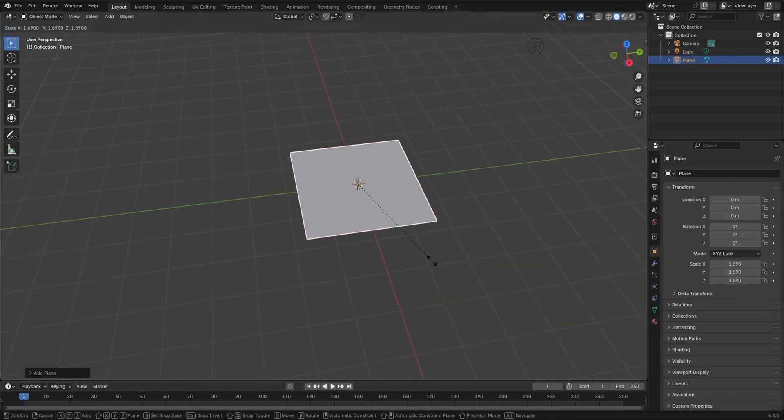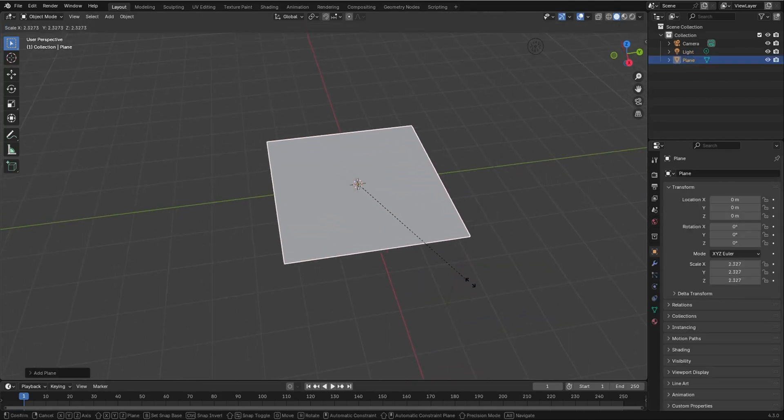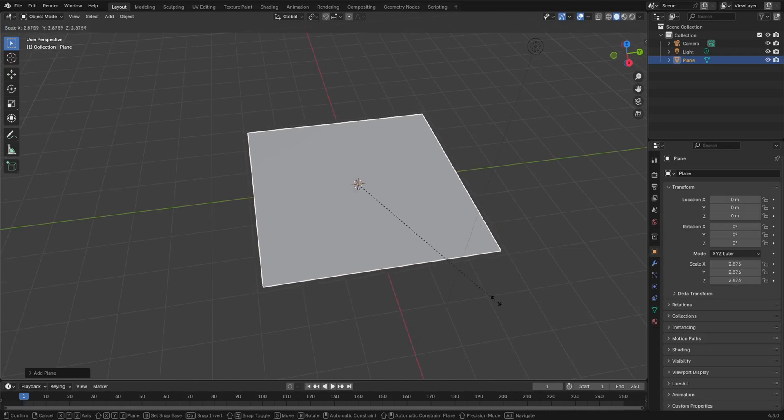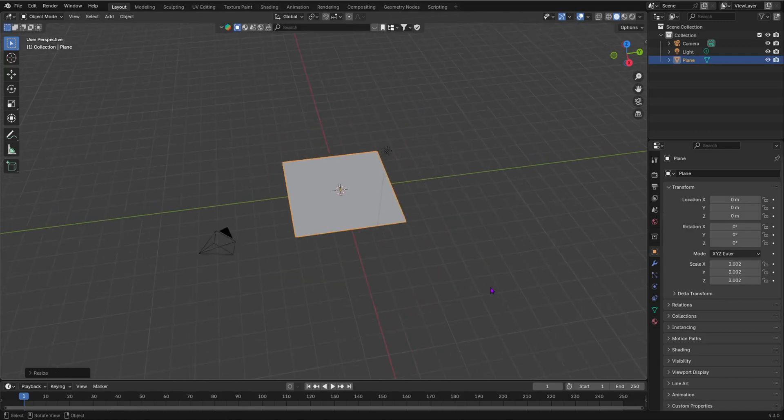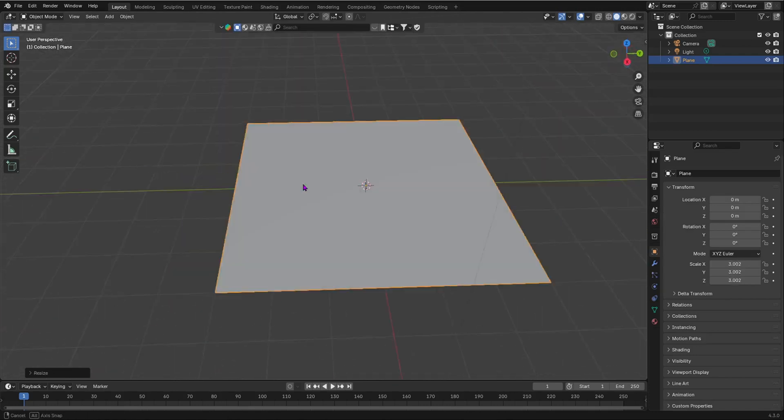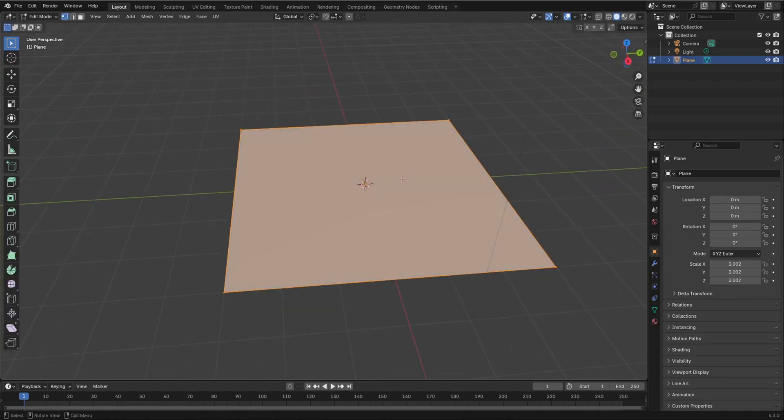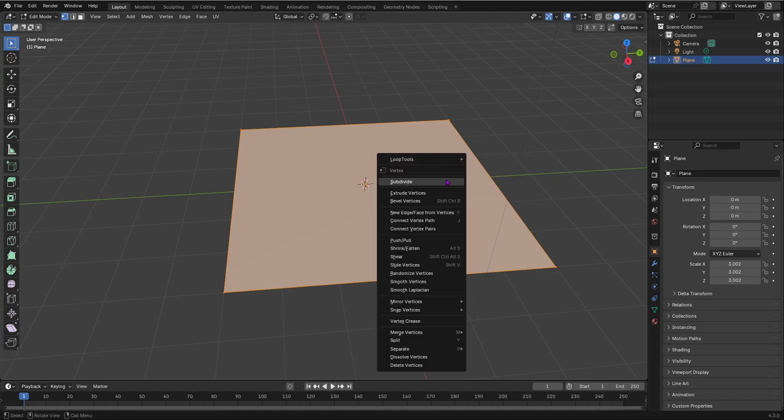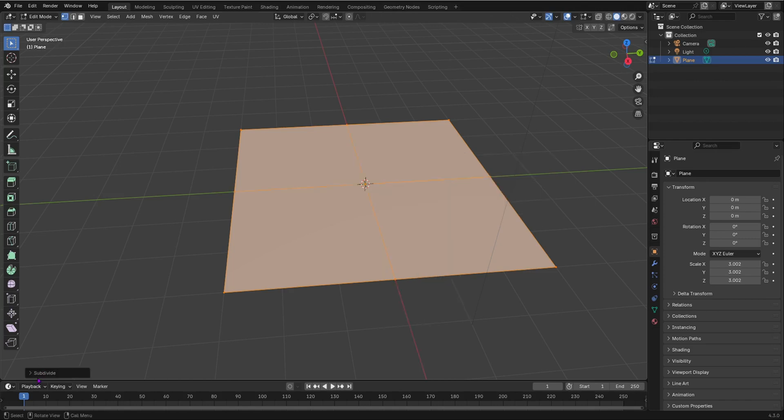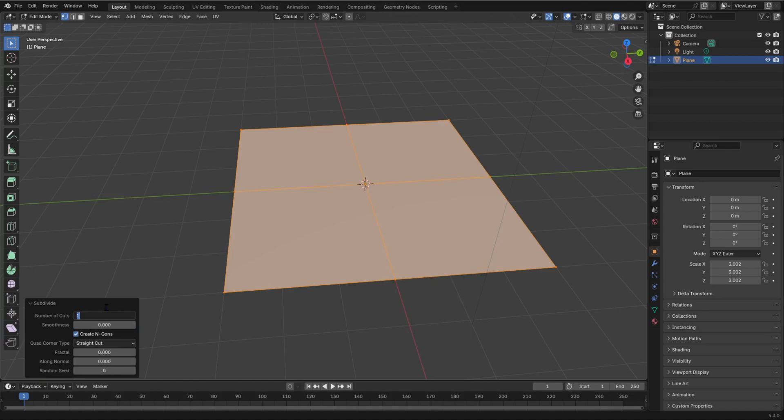I'm going to scale our plane up a little bit, something like that. And then we're going to tab into edit mode and right-click and subdivide this. And the number of cuts should be the maximum, which is 100.